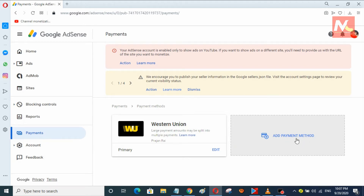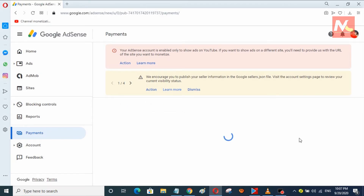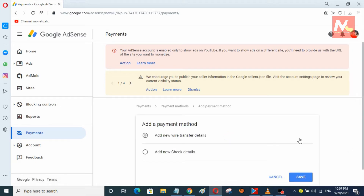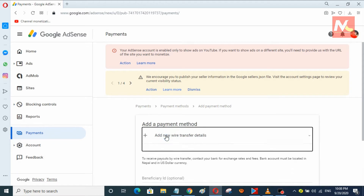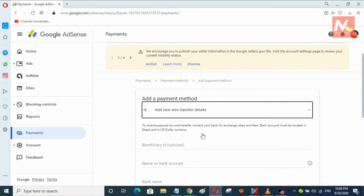You can see here this is the add payment method option. Now I am going to click here and add my wire transfer method. Now I am going to add my new wire transfer details here.